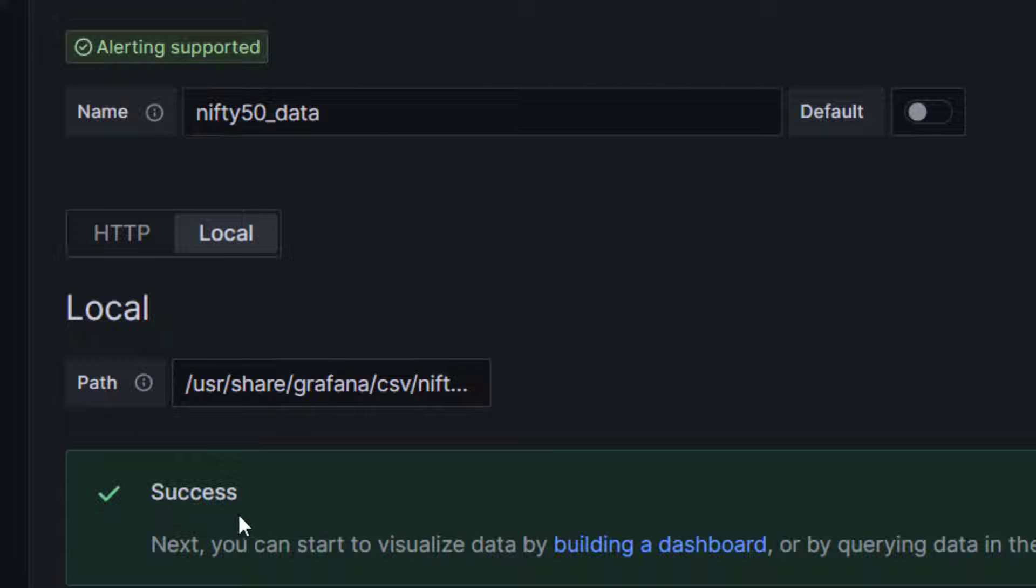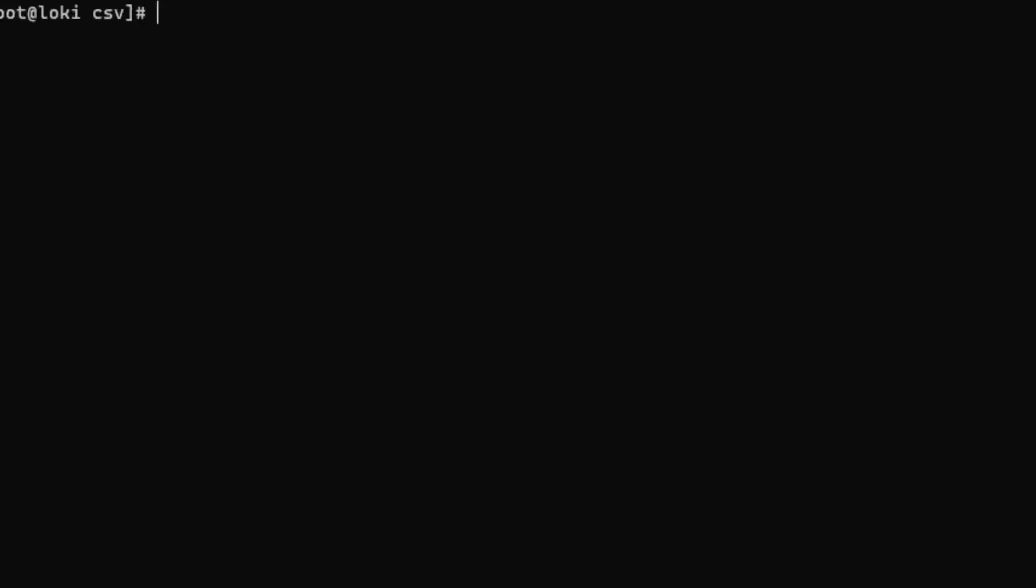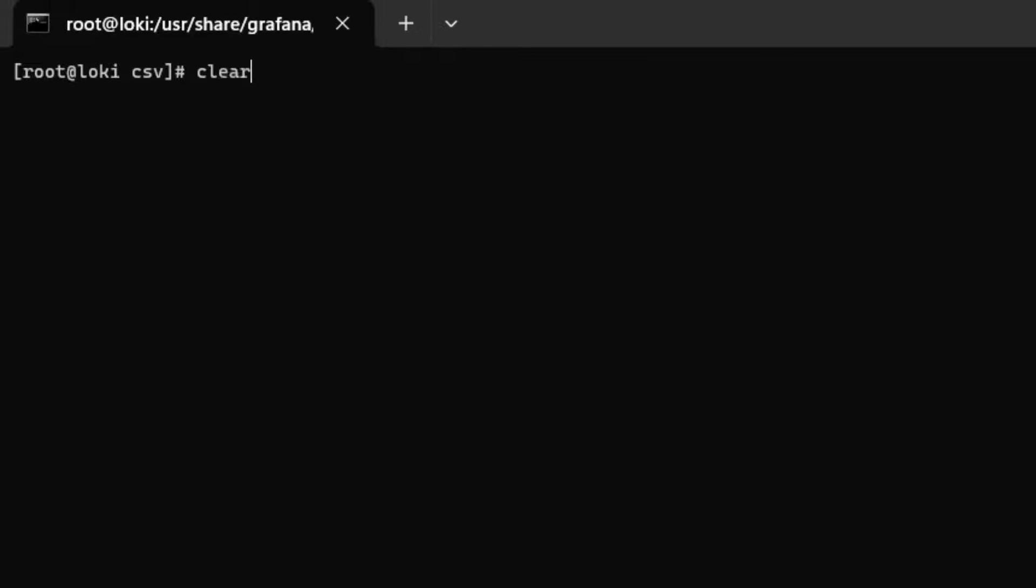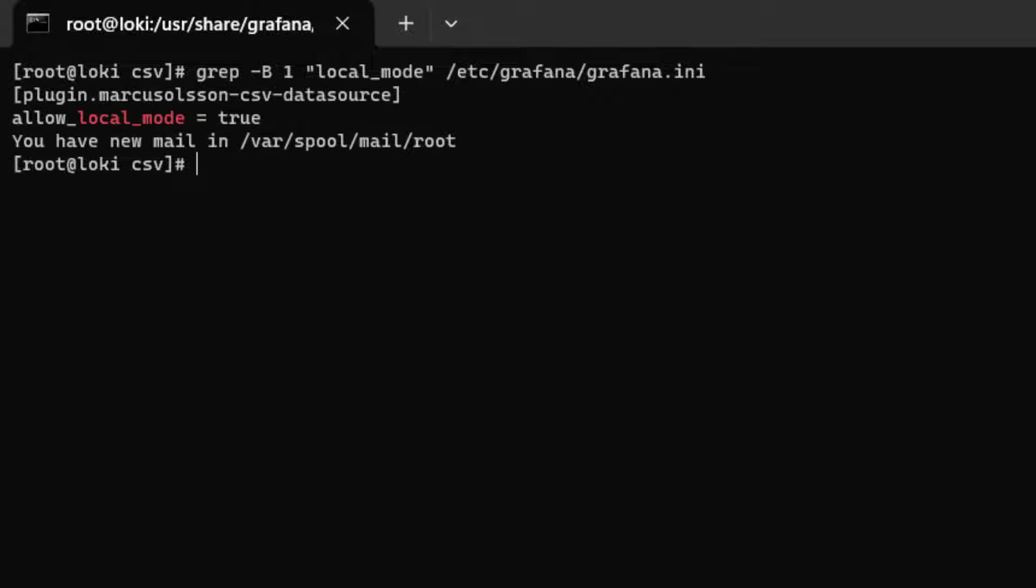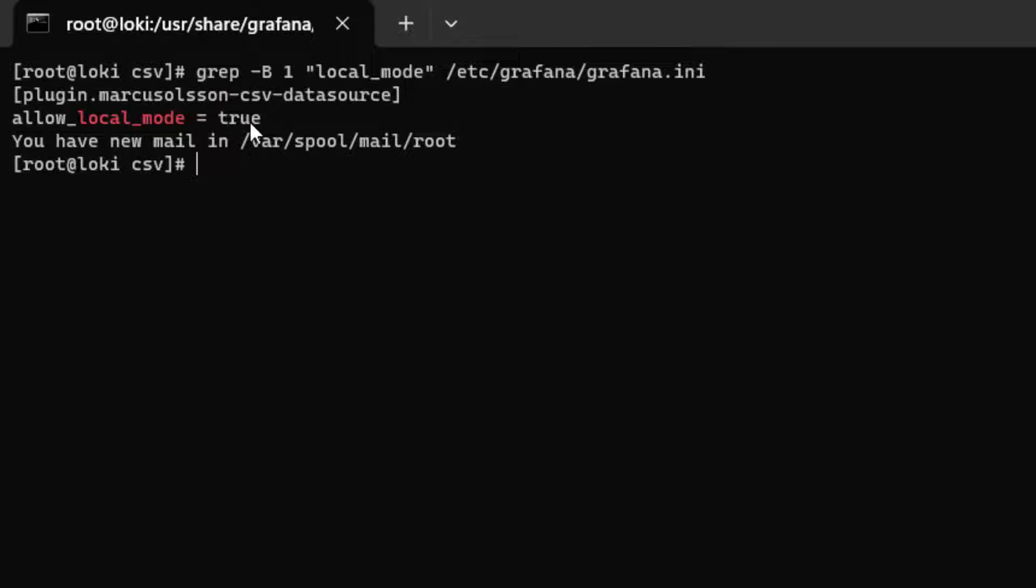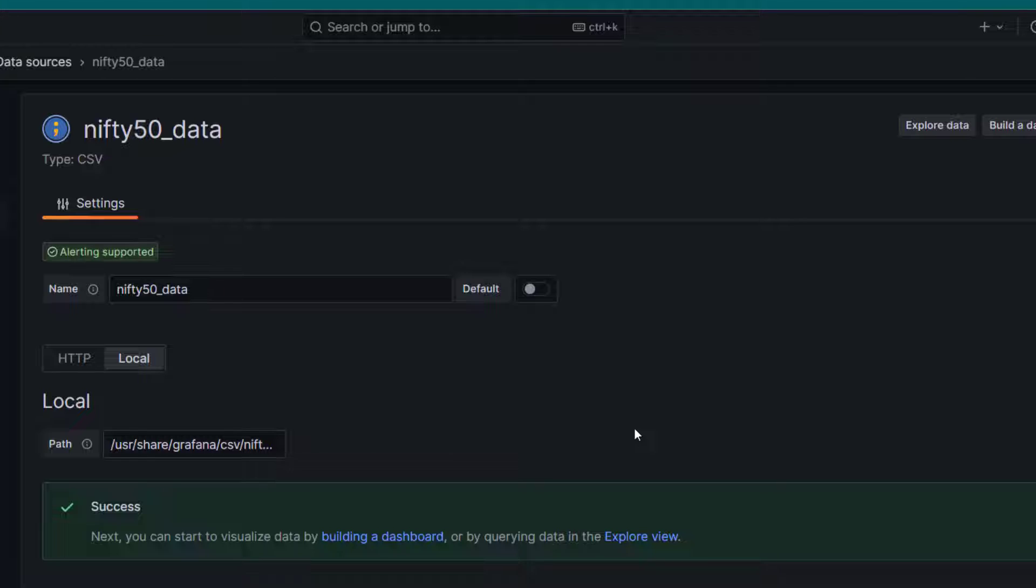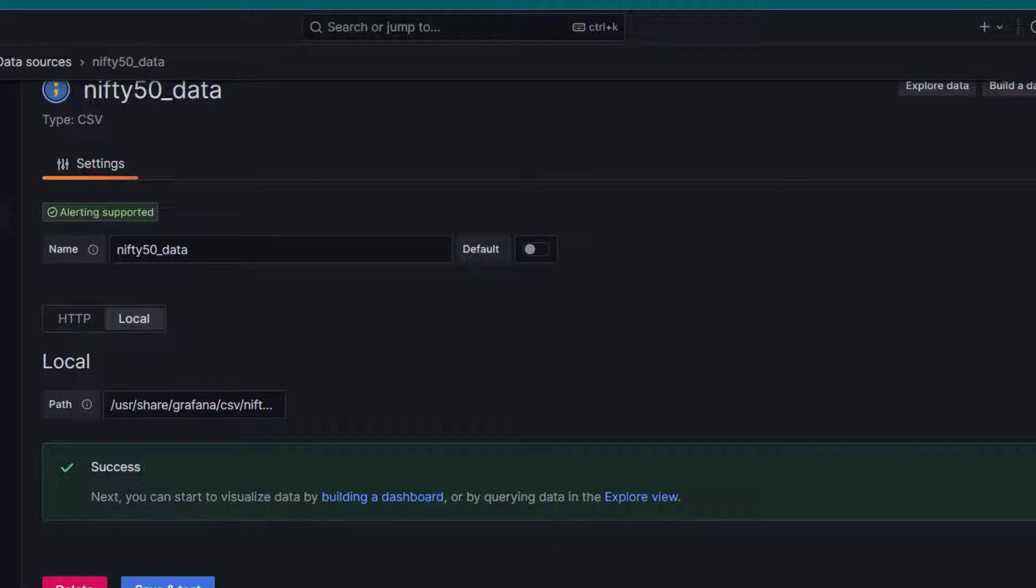Just in case if you see an error saying that your administrator doesn't allow local file option to be picked up, in that case you need to make sure you go to the Grafana configuration file and you need to make sure you have these two settings enabled. Basically, you have to enter these two lines in Grafana configuration file. You are setting basically allow local mode to true for this plugin which is a CSV data source plugin. Once you do that, just go ahead and retest it. It should work.